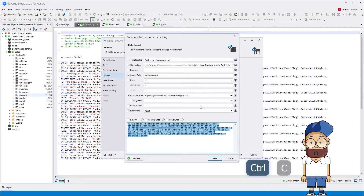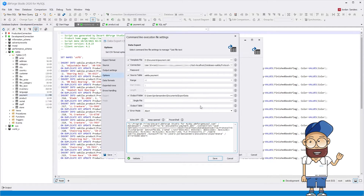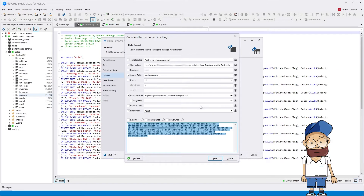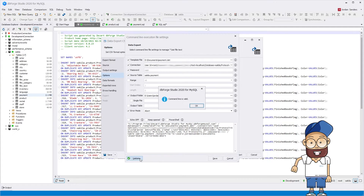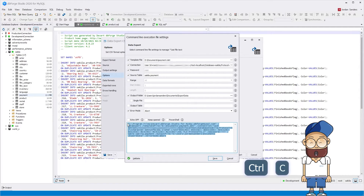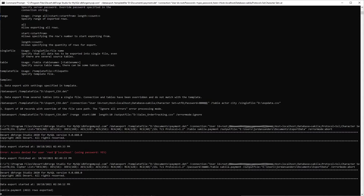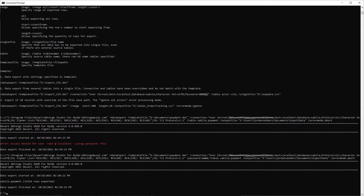When running it in the terminal, we receive an 'Access denied' error. Go back to the command line wizard and in the password field, set a password to access the database. Click 'Validate' to make sure that the command line is correct. Now execute it in the terminal. We see the export has been completed successfully.